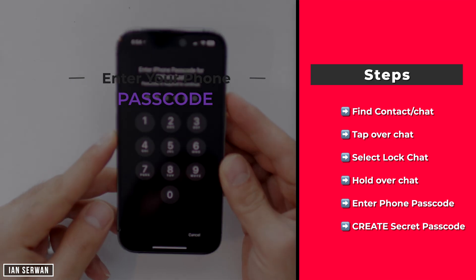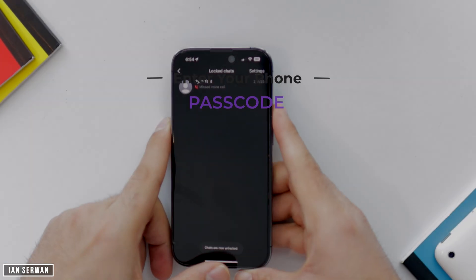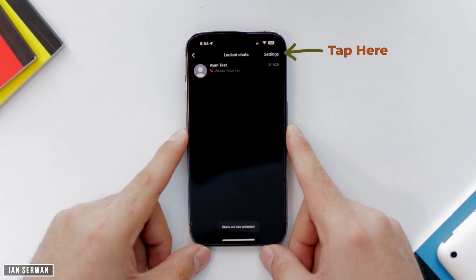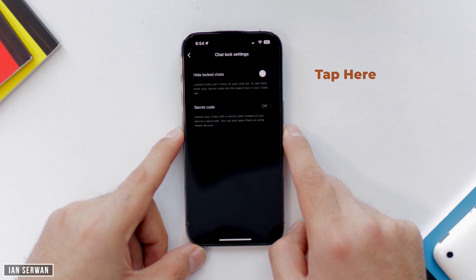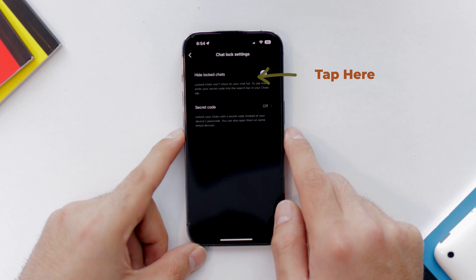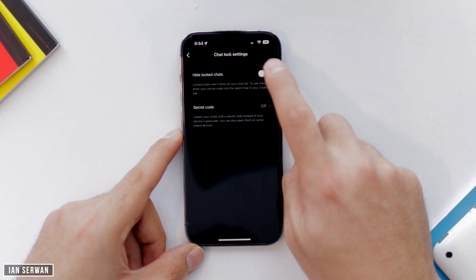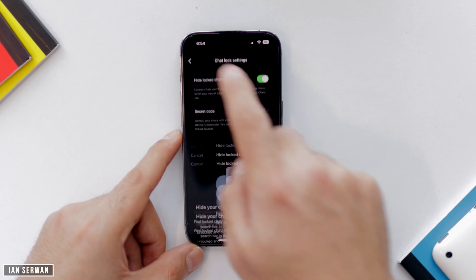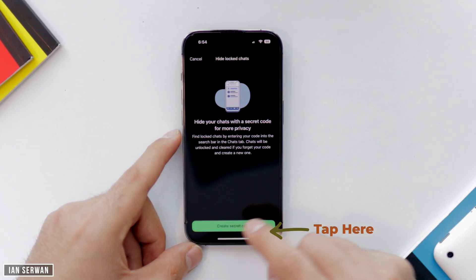It's going to ask for your passcode once again — add your passcode as you normally do. Then you'll see a list of that chat. Tap on Settings, and you'll have an option that says Hide Lock Chats. Once you turn that option on, it's going to ask you to generate a secret passcode.